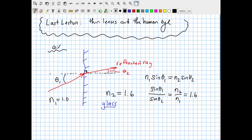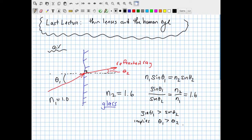Since sine theta1 divided by sine theta2 is greater than 1, that implies theta1 is greater than theta2 — exactly what I've drawn. When going from a material with a low index of refraction into a material with a higher index of refraction, the angle with respect to the normal is reduced. This will always be true.